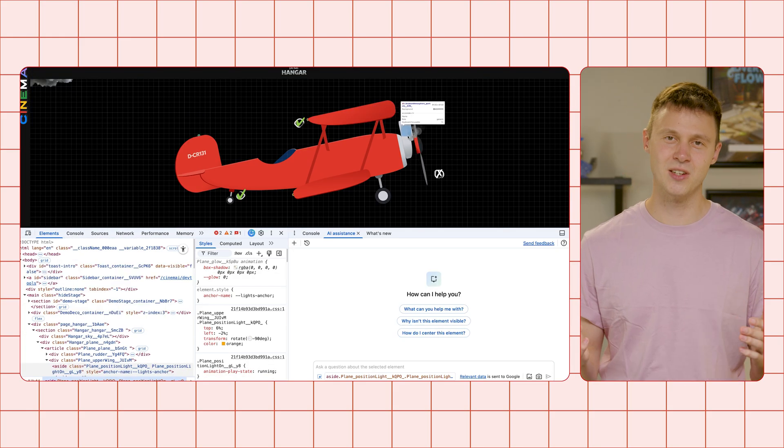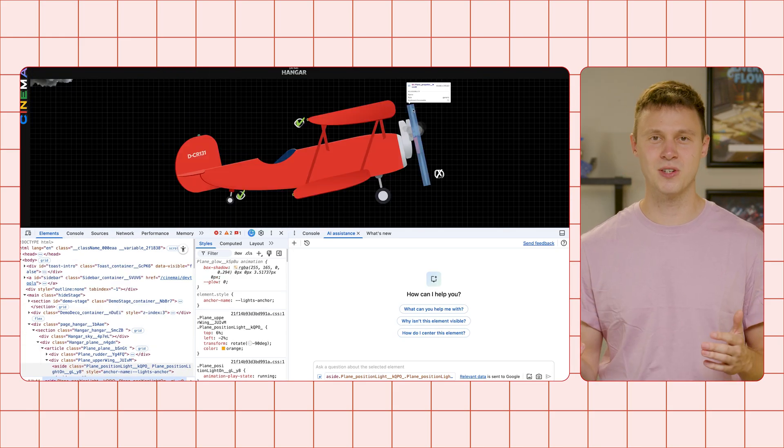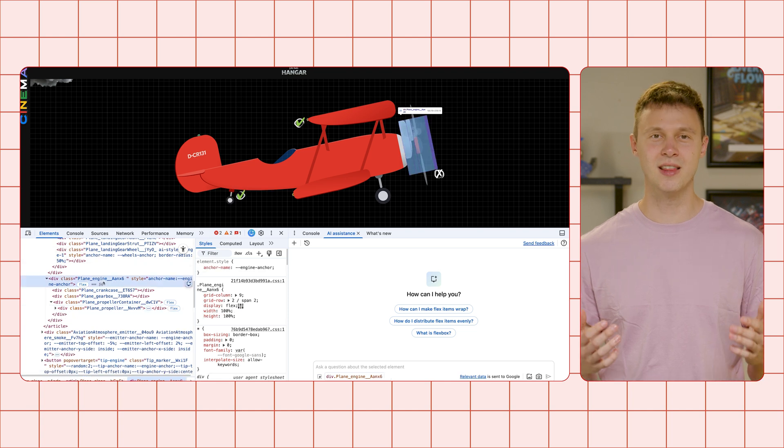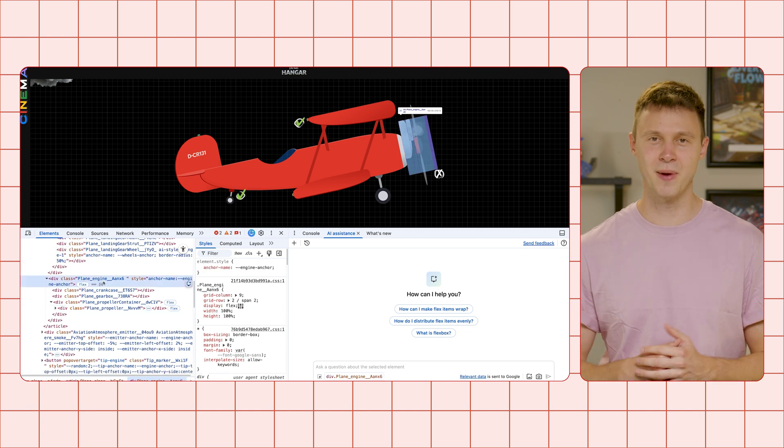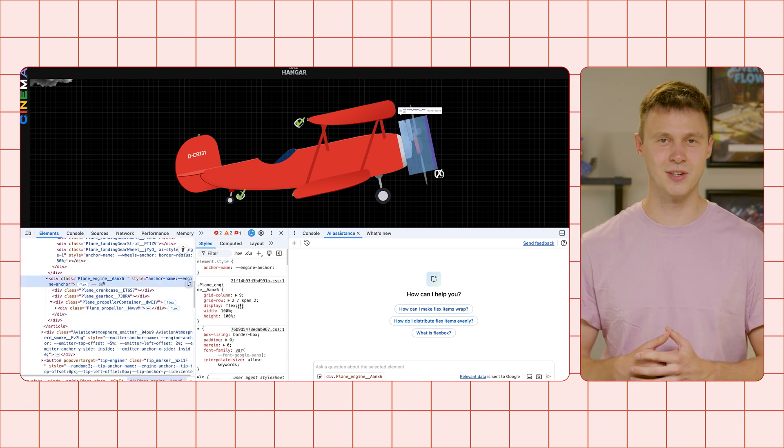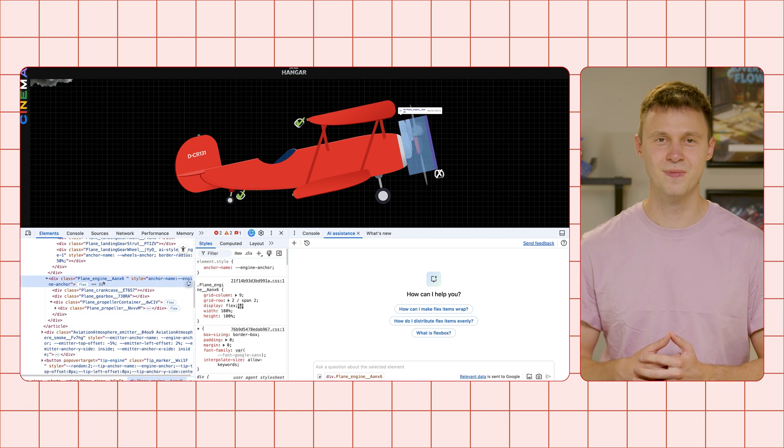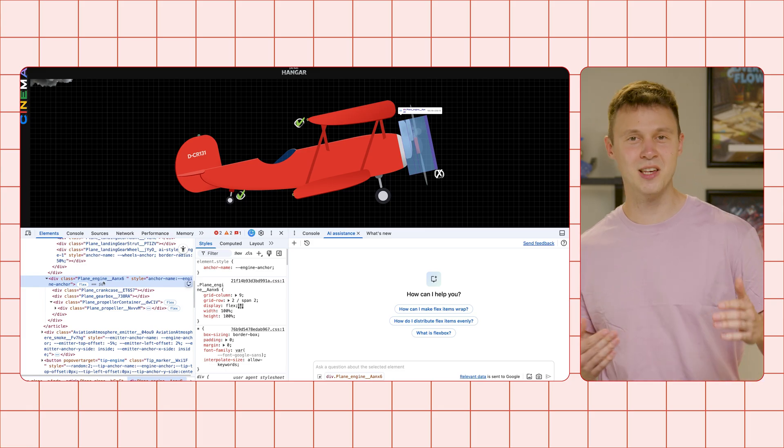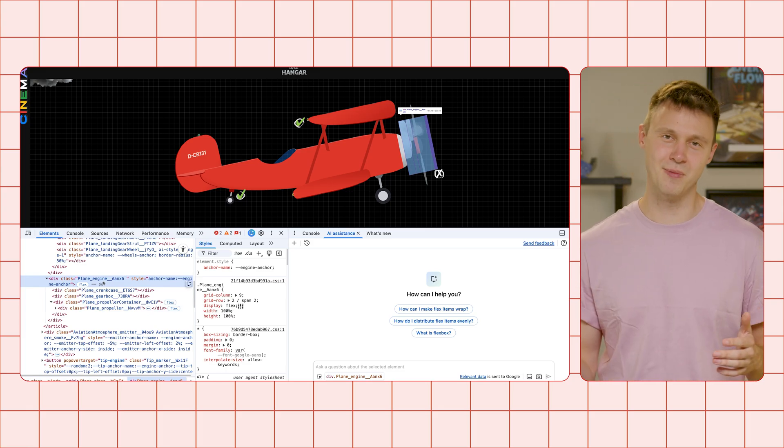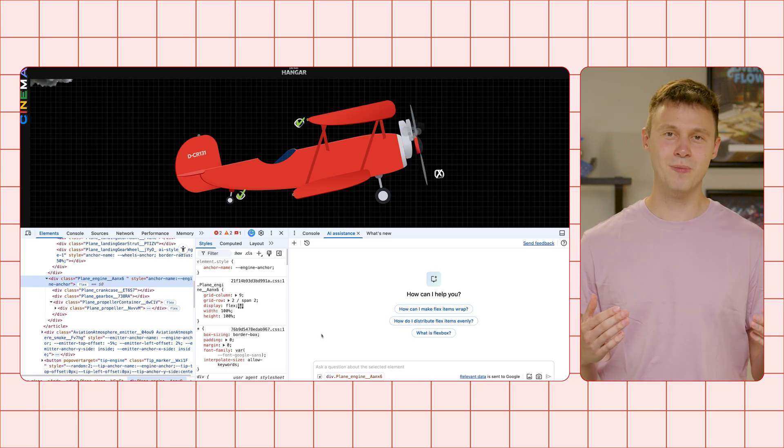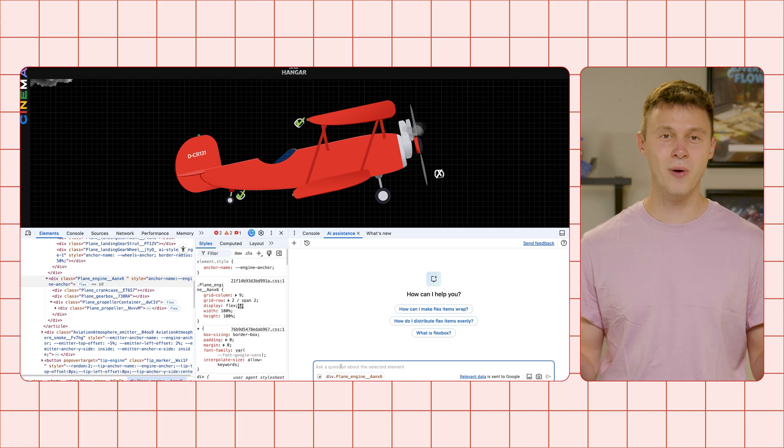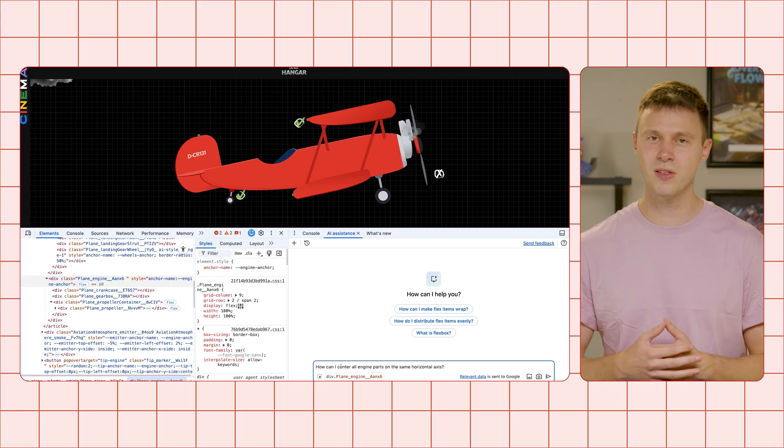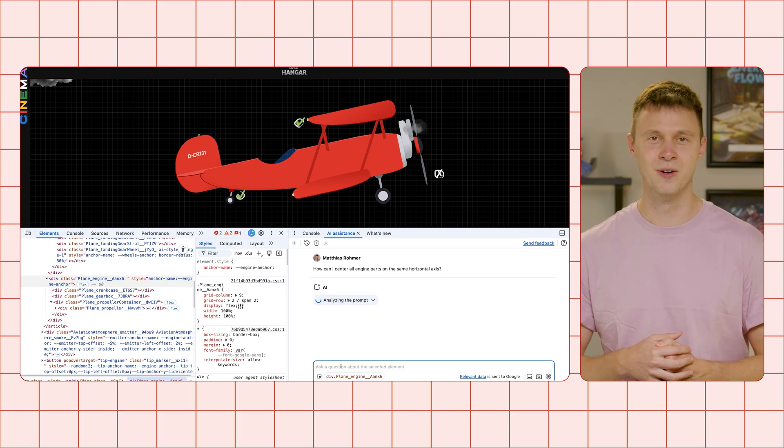As the engine is a flexbox container, the suggestions inside the AI assistance panel already relate to this layout technique. But in this case, it rather seems to be about alignment. So try with a prompt like, how can I center all engine parts on the same horizontal axis?